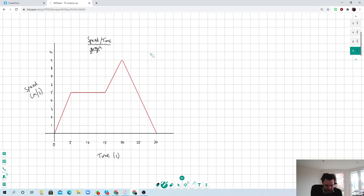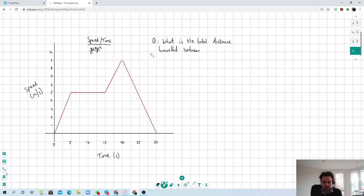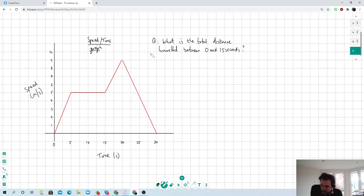So if we were faced with a question like this in the exam — what is the total distance travelled between 0 and 15 seconds — I can guarantee that if you gave a student this in an A-level PE class they would probably look at you quite blankly. But actually, any student who has done higher-tier GCSE maths would have done this. If they haven't done foundation tier then you would have to teach them something new, but for those who have done higher-tier maths, they should have covered this in that syllabus.